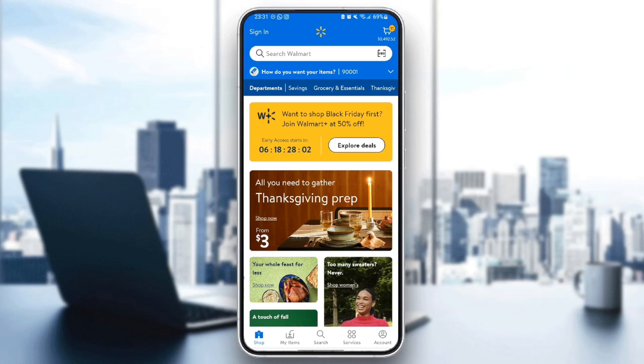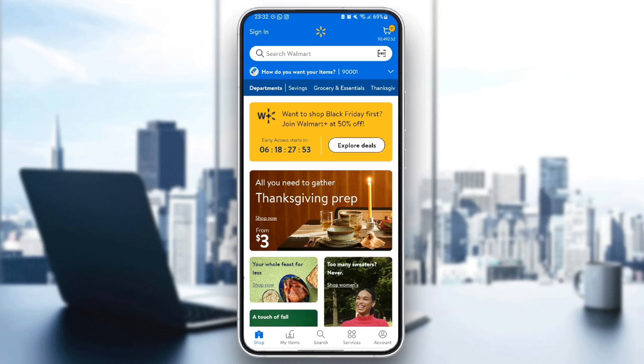Basically guys here in the bottom you're going to find all of these sections right here. You're going to find the shop section which is this section that we are in right now. You're going to find the my items section, search, services, and lastly account.